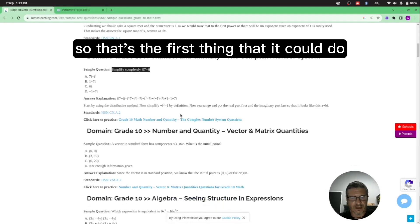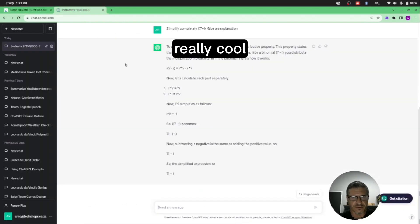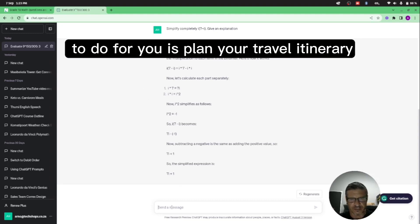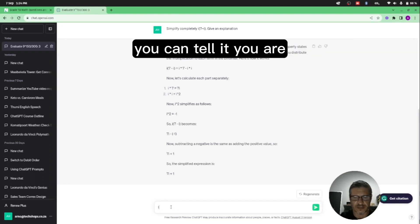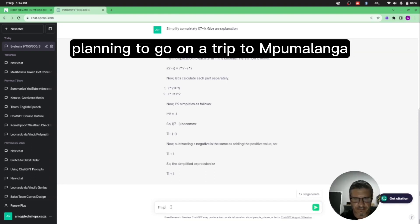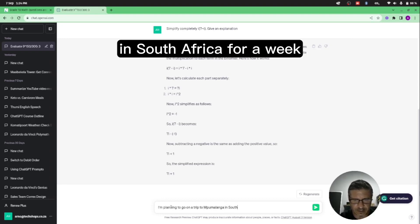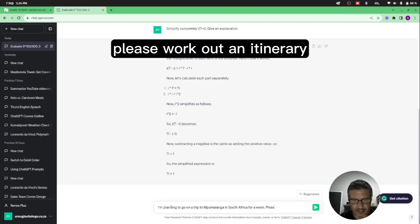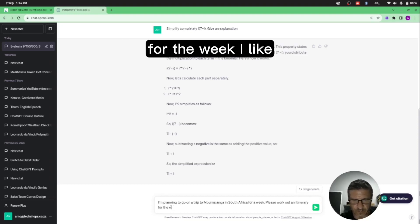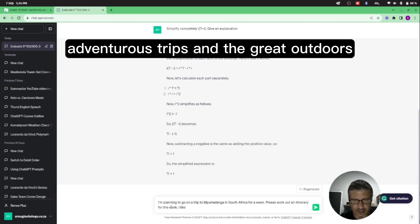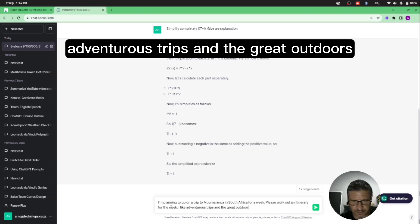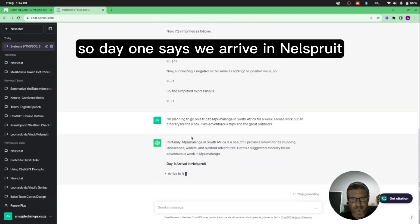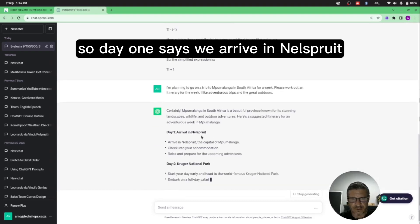So that's the first thing that it could do, really cool. Something else that you could also ask ChatGPT to do for you is plan your travel itinerary. You can tell it: I'm planning to go on a trip to Mpumalanga in South Africa for a week, please work out.